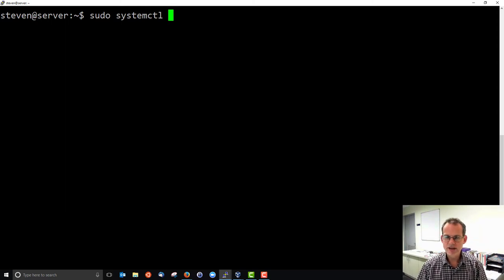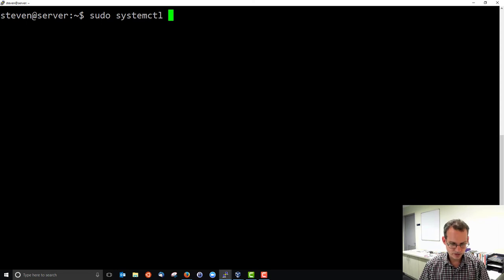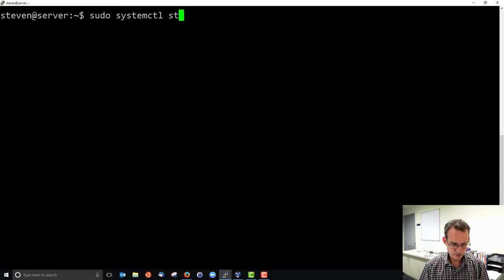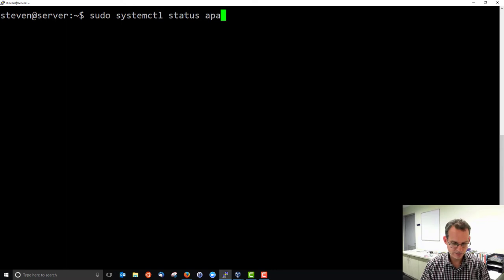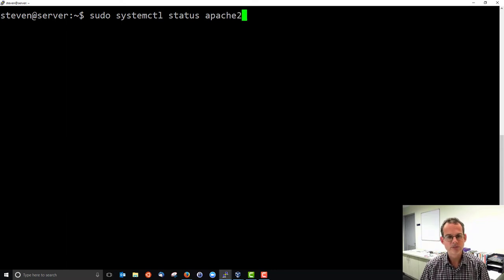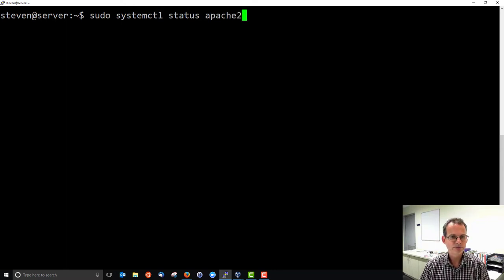There's a number of operations that we can do. First of all, we can see the status of a current service. In our case, Apache 2. What's the status of Apache 2?